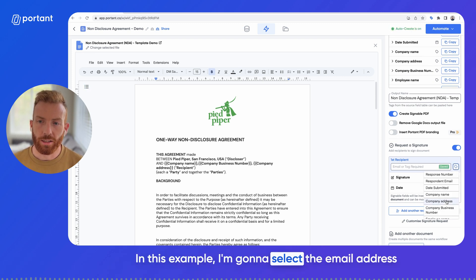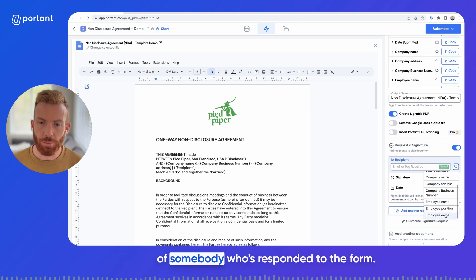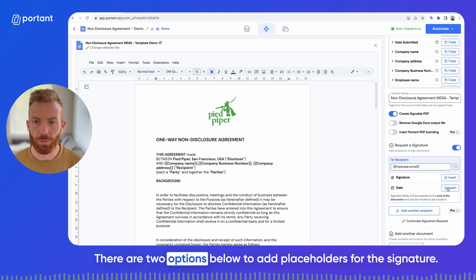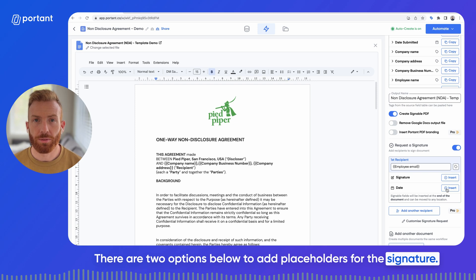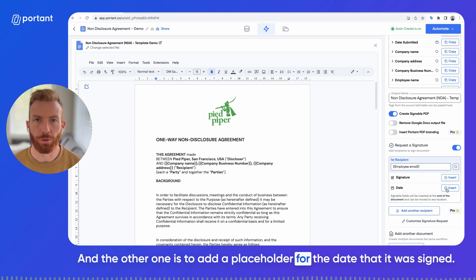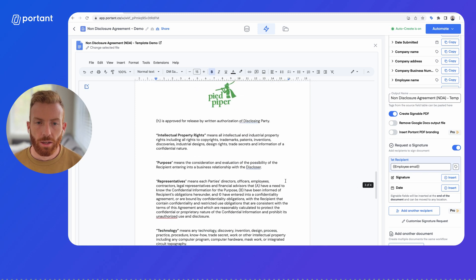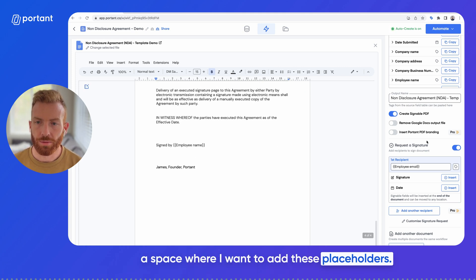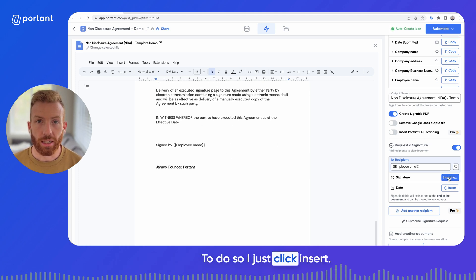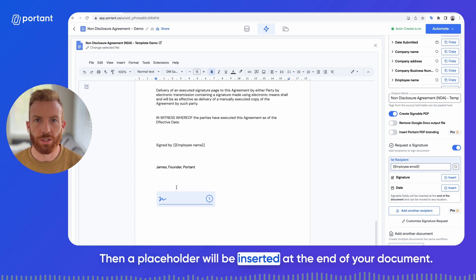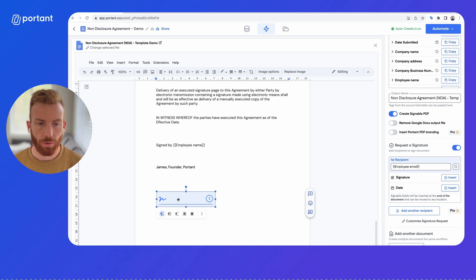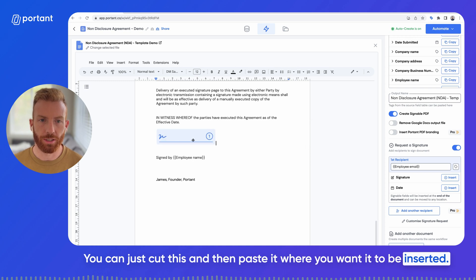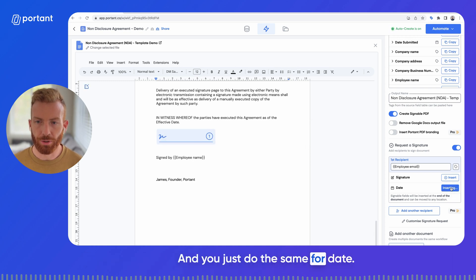In this example I'm going to select the email address of somebody who's responded to the form. After that, there are two options below: one to add a placeholder for the signature and the other to add a placeholder for the date it was signed. If I scroll to the bottom of the document I've got a space where I want to add these placeholders. I just click insert and a placeholder will be inserted — you can cut and paste it where you want it, and do the same for the date.